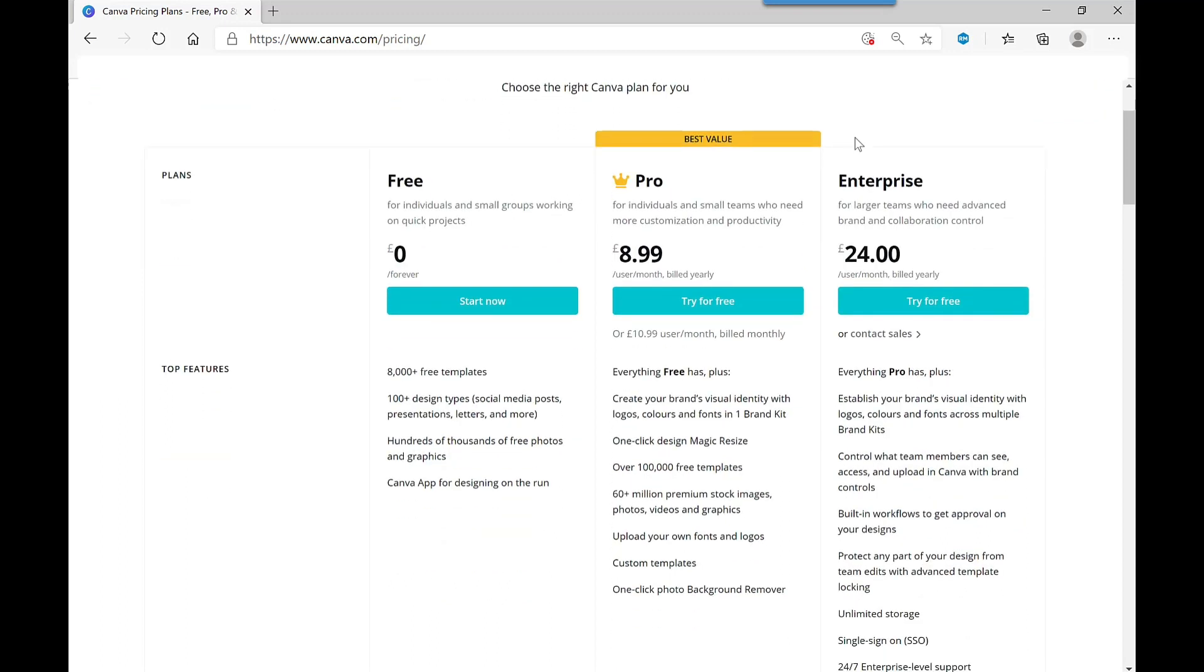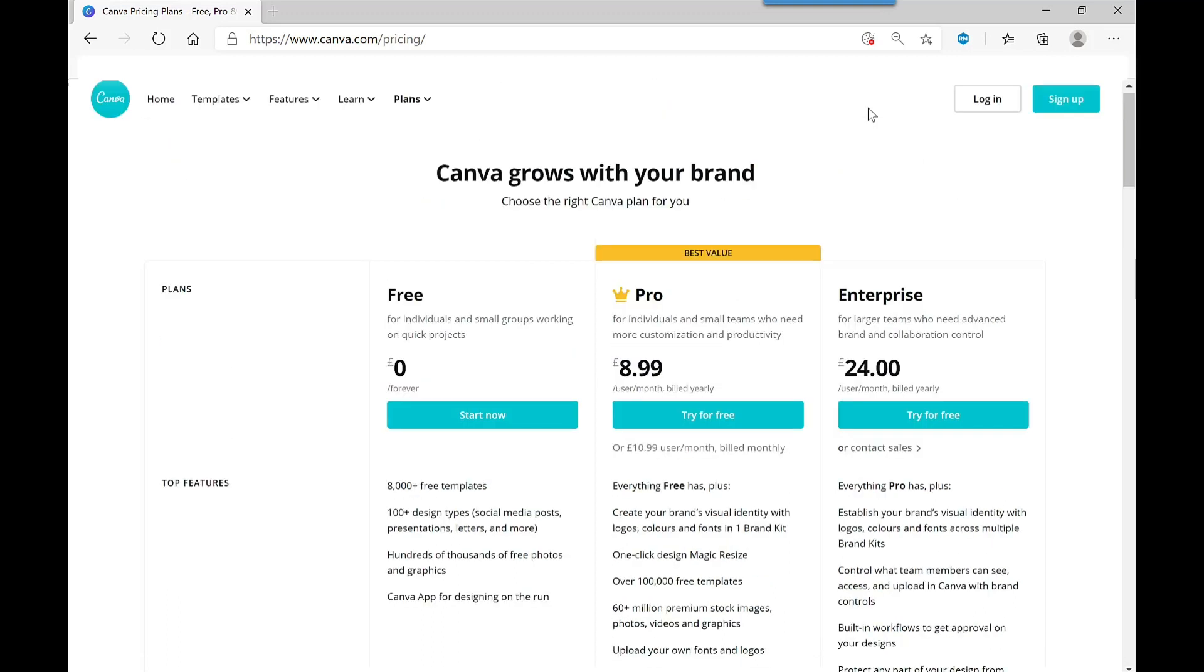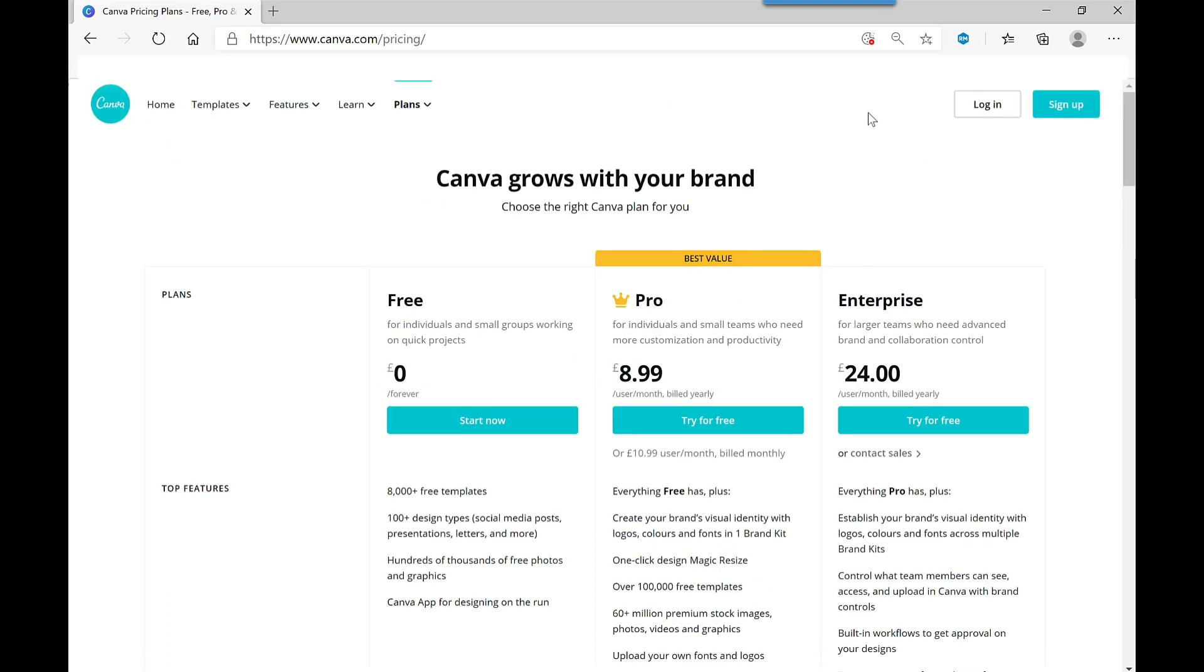I personally use the pro version as it gives me access to even more photos. One of the things I love about the pro version is it allows me to remove a background of an image in just one click and saves me so much time. If you want to try the pro version yourself, then check out the link in the description of this video where there is a free trial.